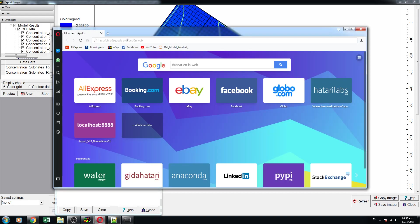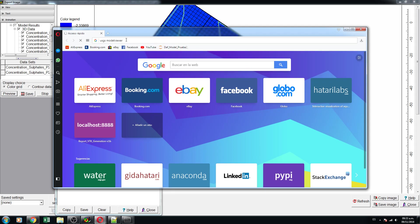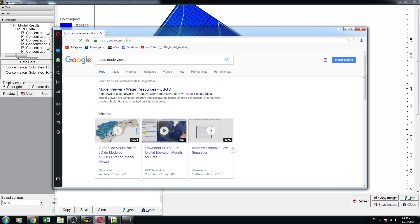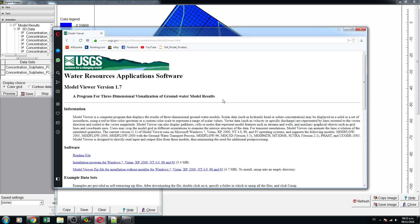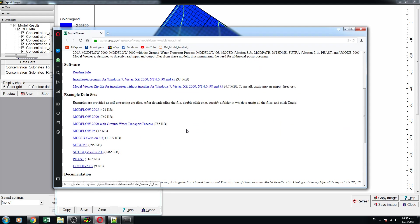There is also the USGS Model Viewer — this is a software that is compatible with Modflow and MT3D. This software allows you to create 3D visualizations as well.